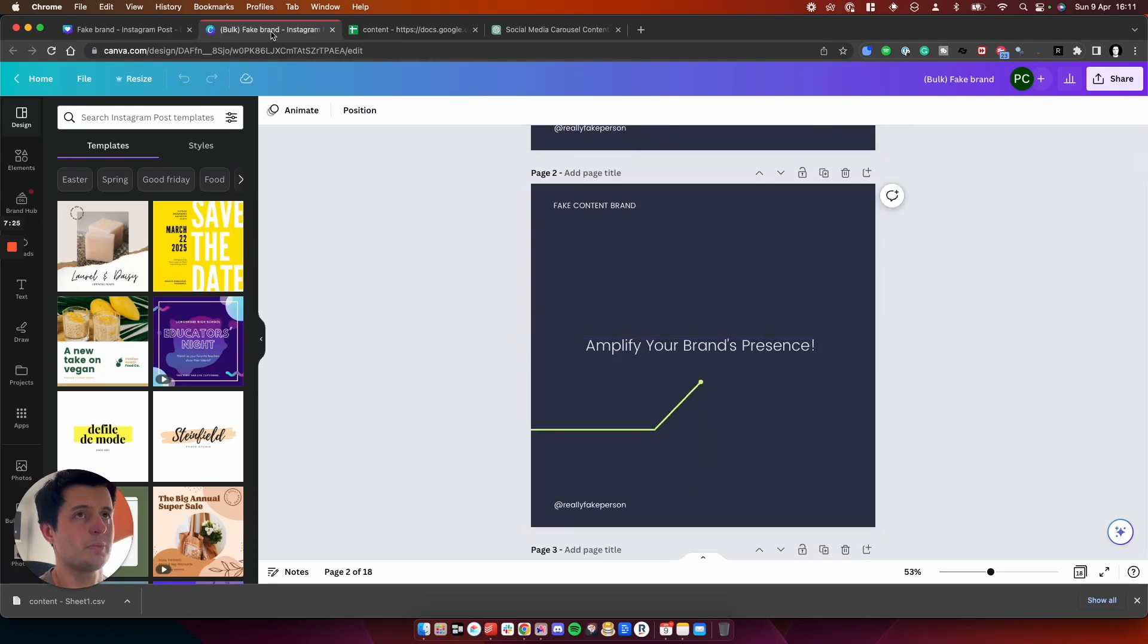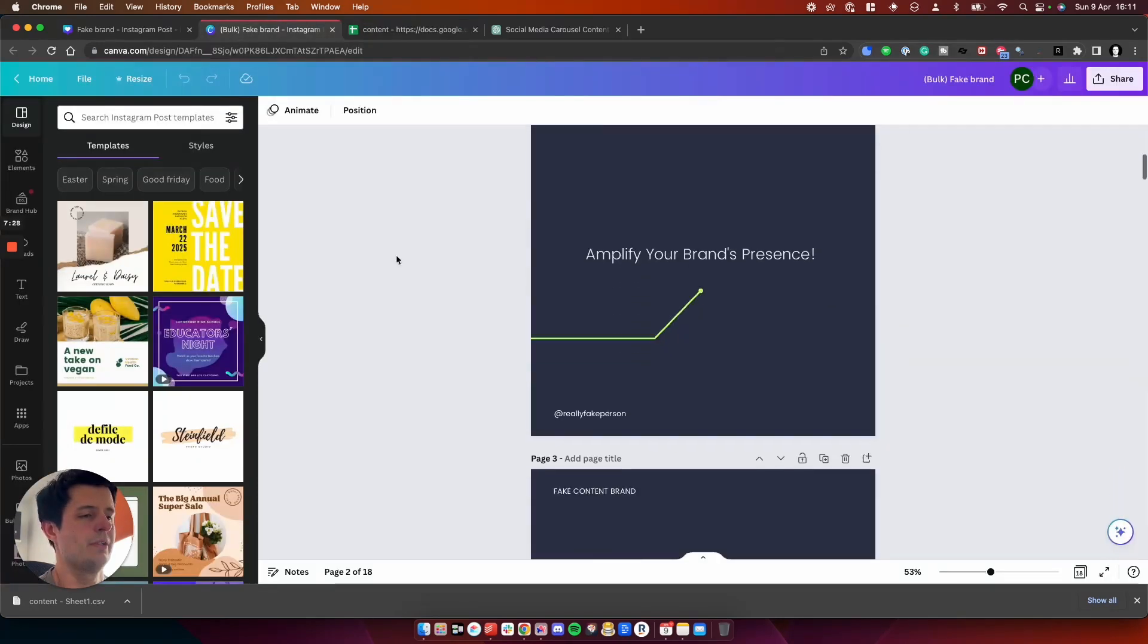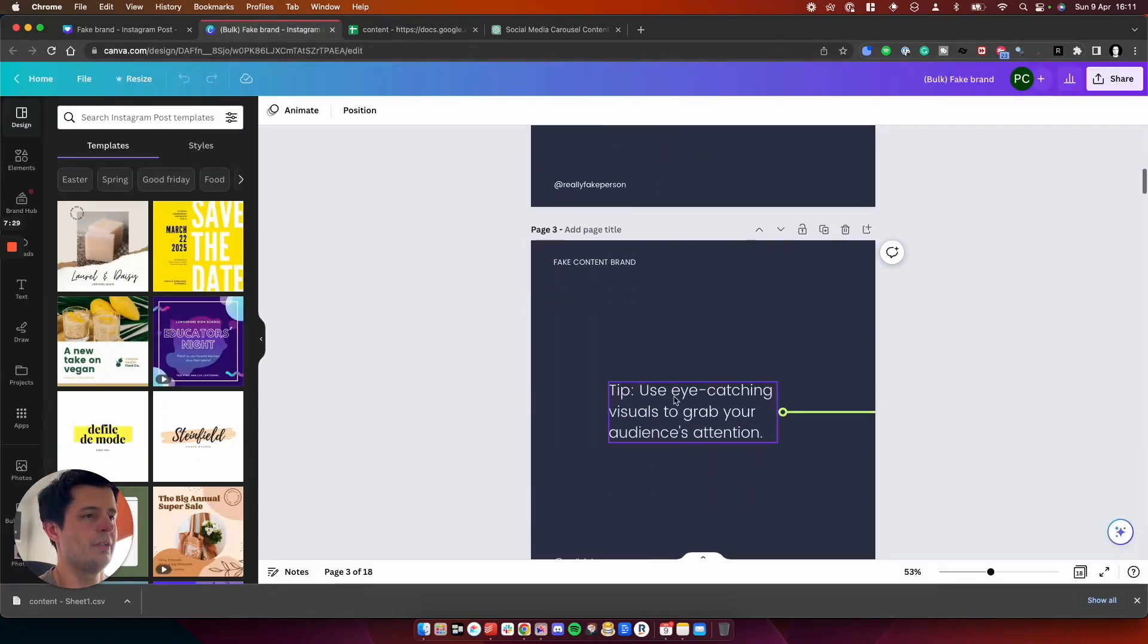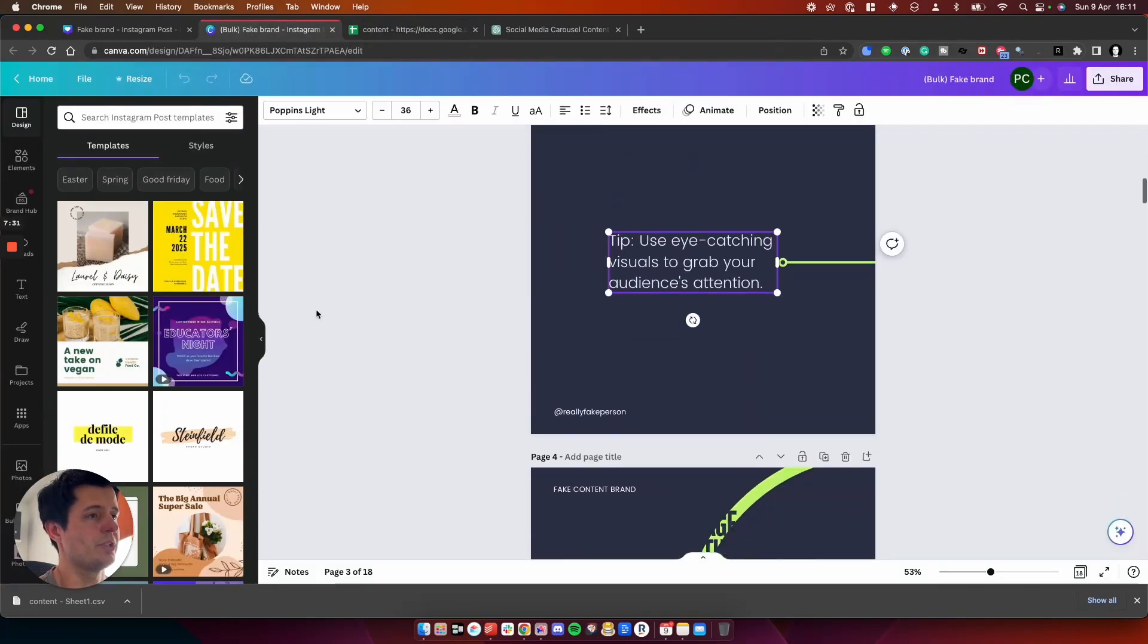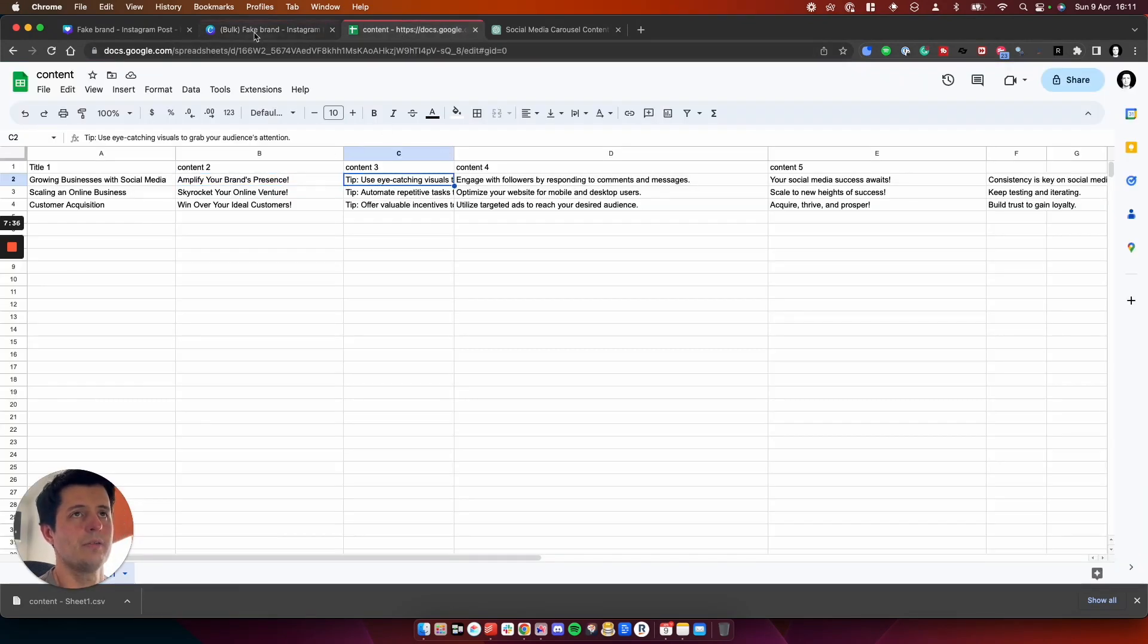Then we've got amplify your brand's presence, which is number two. And then we've got number three, which is use eye-catching visuals to grab your audience's attention, which is here.